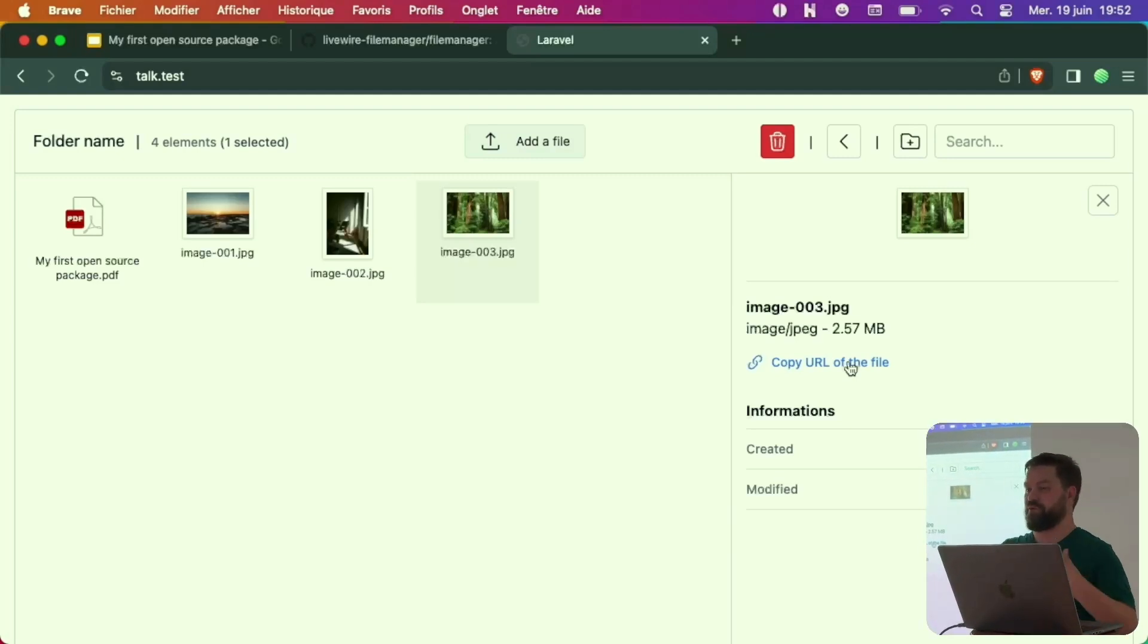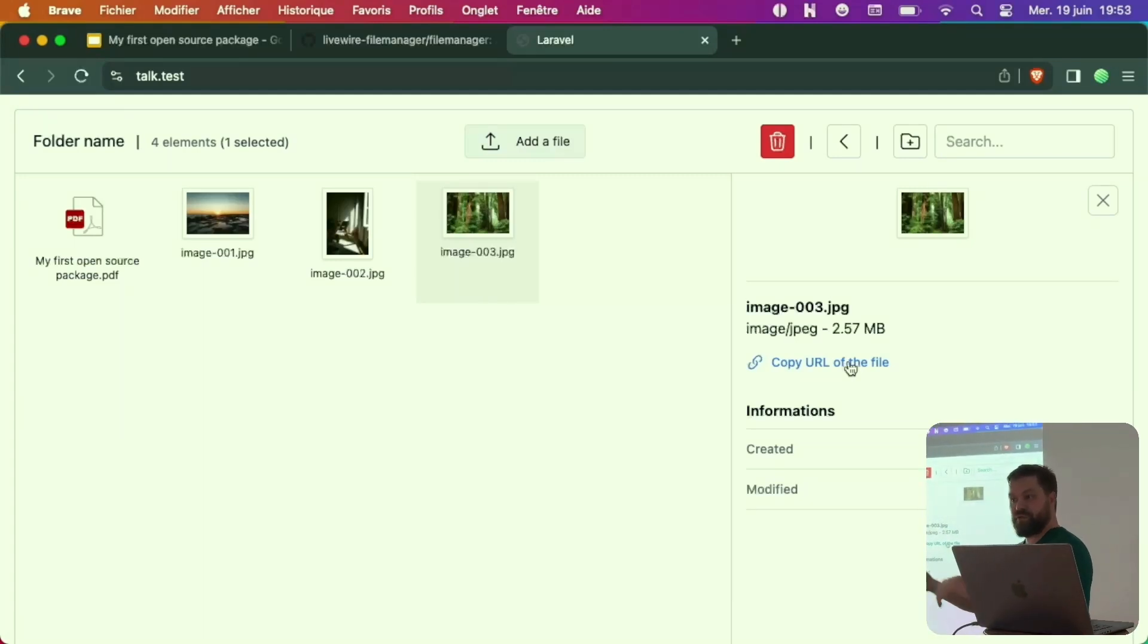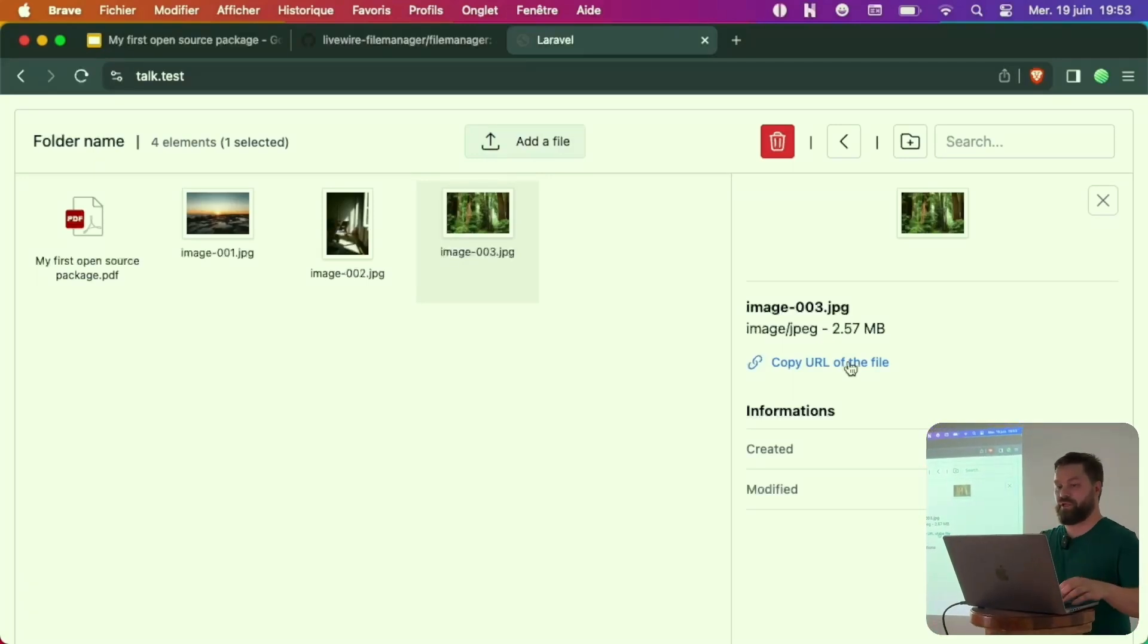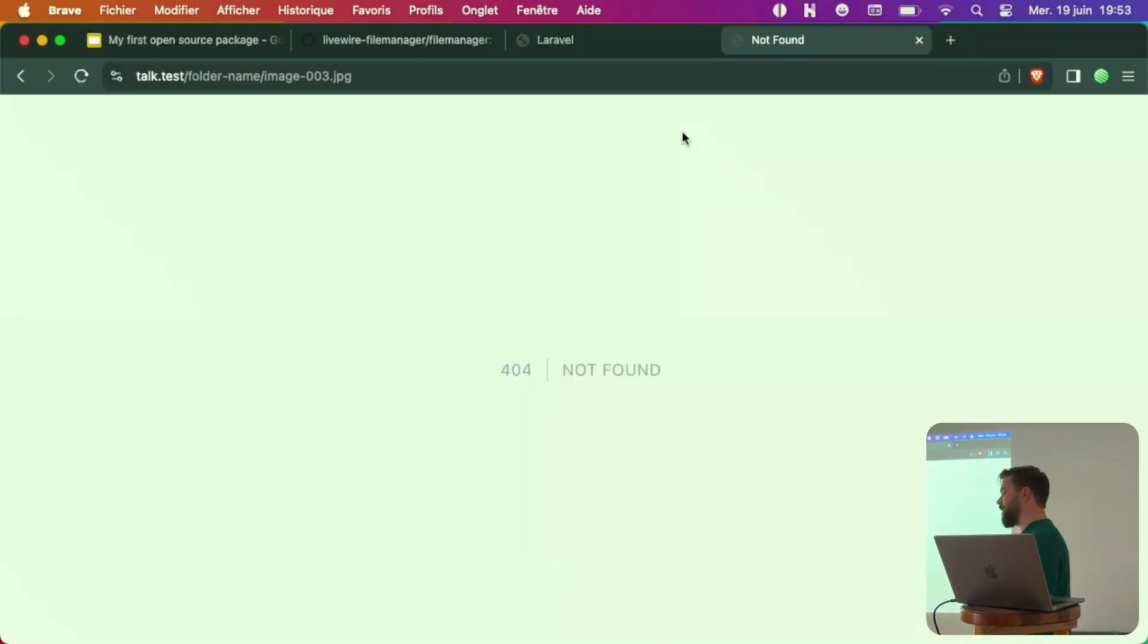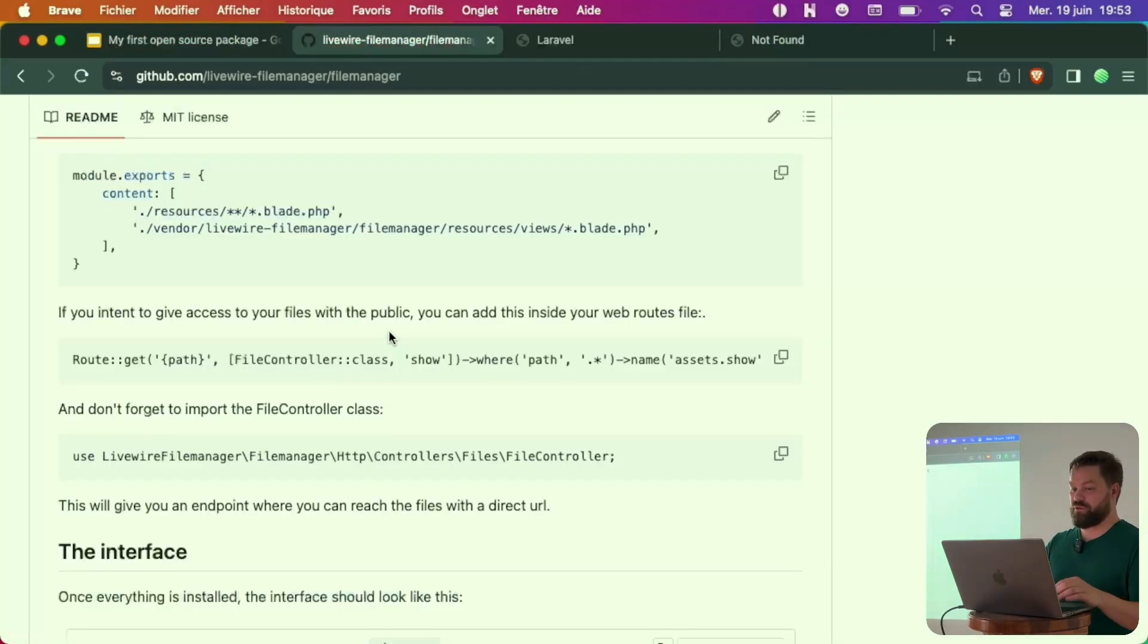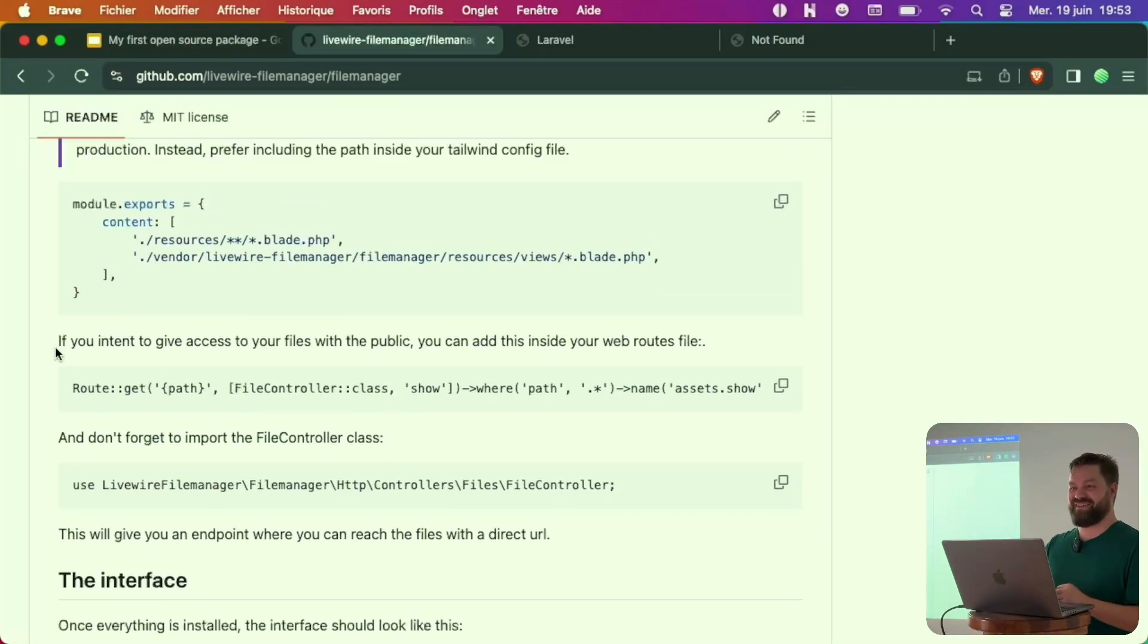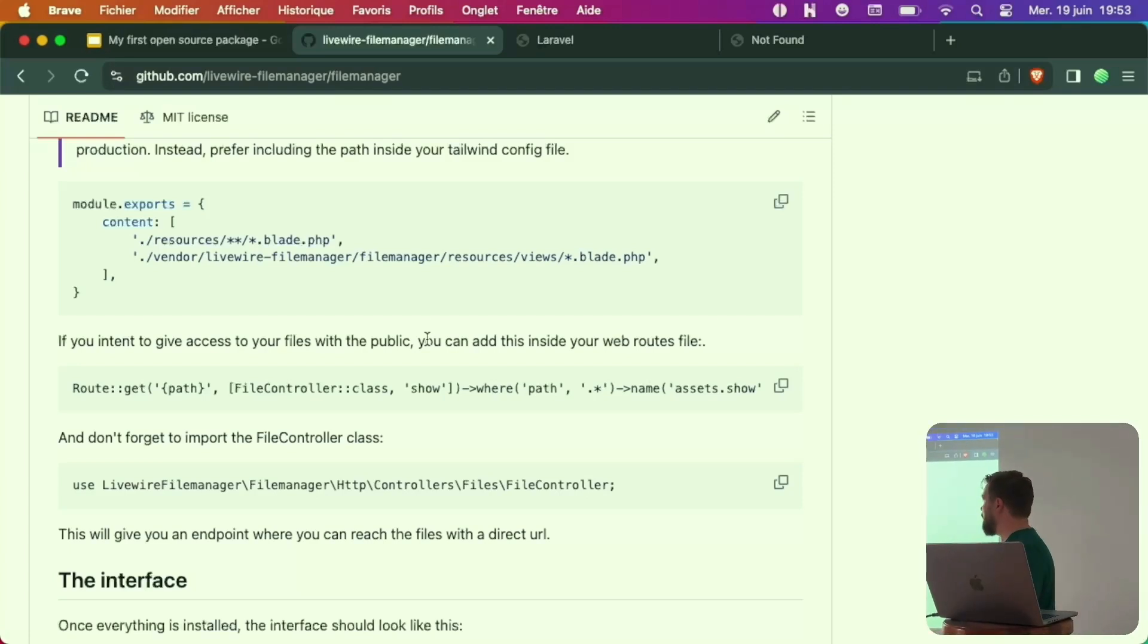Here you can copy the link of the file. For example, you have included the package into a CMS and you want to use some file as a reference in another part into the CMS. So you can copy. Then you can go to a new URL and paste. And now we have 404.